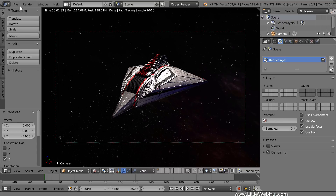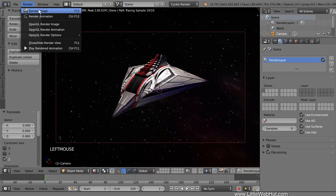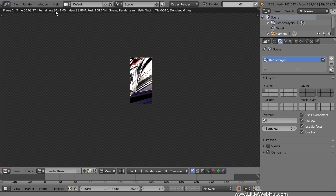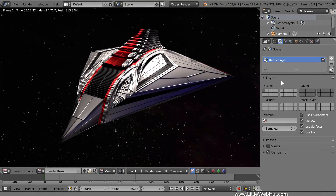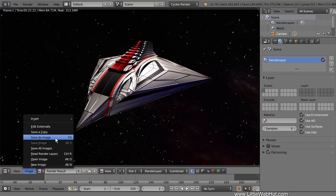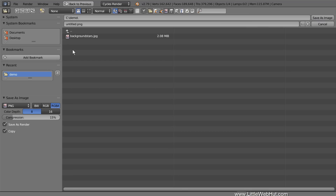Now I'm going to save the project. It's a good idea to do this before rendering in case something goes wrong during the rendering process. Now we'll render the image. So from the Render menu, I'll select Render Image. If you want to stop the rendering process before it's done, you can press the Escape key or click the X next to the Render Progress bar. This is going to take a few minutes to render, so I'll pause the video until it's done. Rendering is finished and this is the final image. To save the image, go to the Image menu and select Save As Image, or you can press F3. I'm going to name this image Spaceship.png.